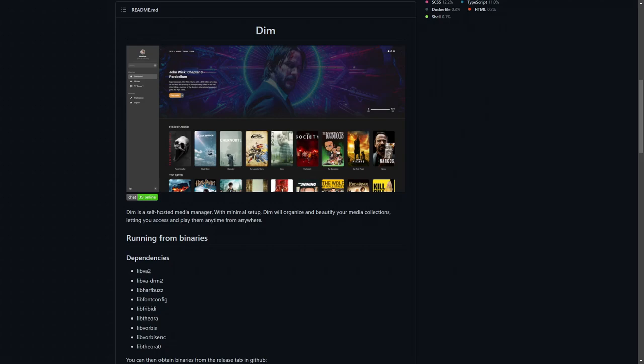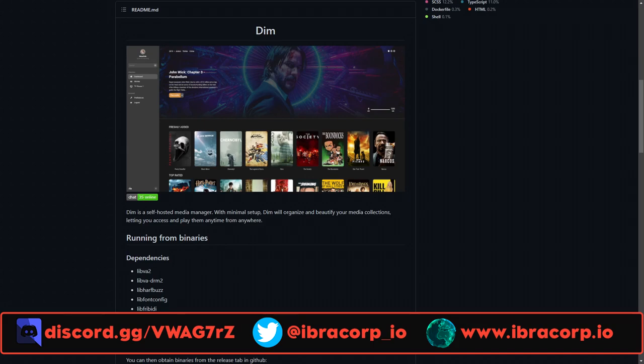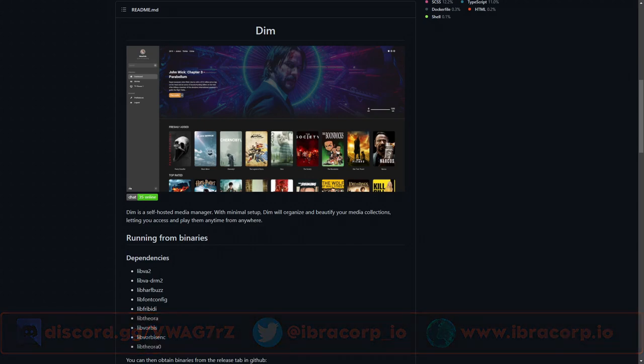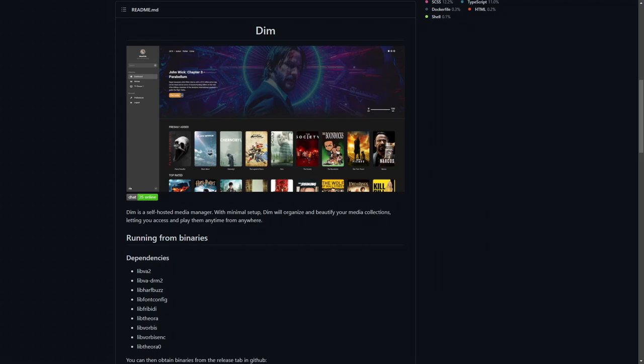Today we're going to give you an introduction of Dim - it's going to be an introduction for ourselves as well, so we're going to go through it together and see how it looks and feels. If you enjoy what we're doing, please don't forget to subscribe and hit the like button. It really helps YouTube get us out to a bigger audience. So if you're interested in checking out a new media server, or you just want to know a little bit more about this particular one, this is going to be the video for you.